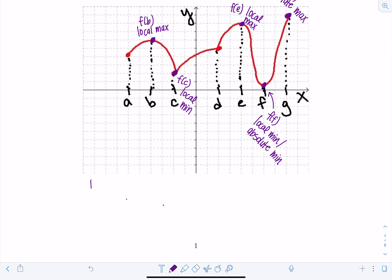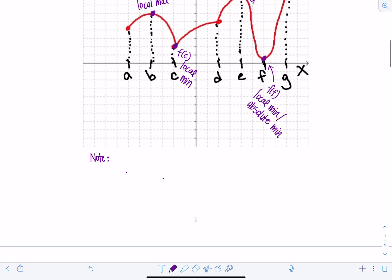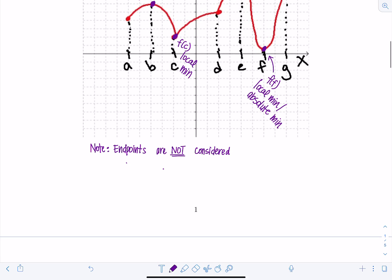Note: endpoints are not considered for local max or min values. Endpoints can be absolute max or min values, but never local. Just think — they have no neighbors on one side.